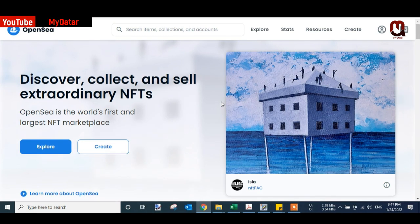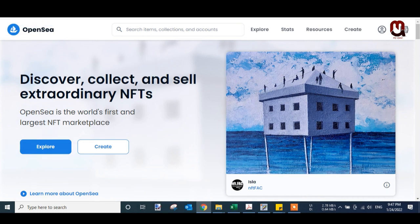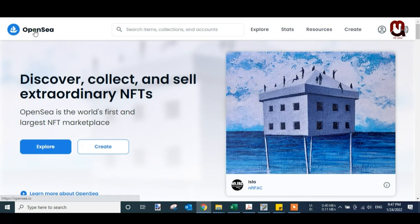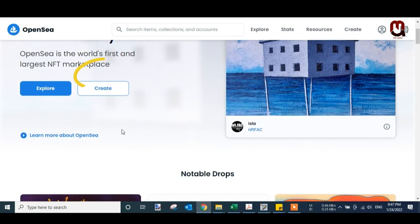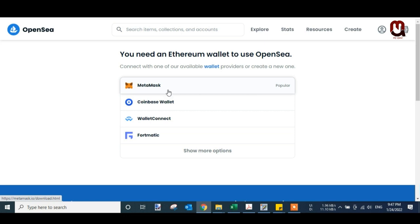Hi guys, today I will show you how to create a completely free NFT. This tutorial is for beginners. Let's start. Just go to OpenSea and click on Create. When you click on Create you will see MetaMask.